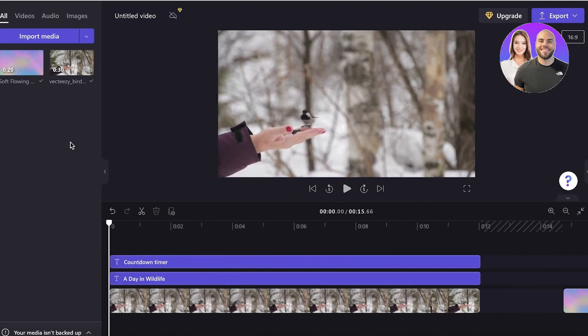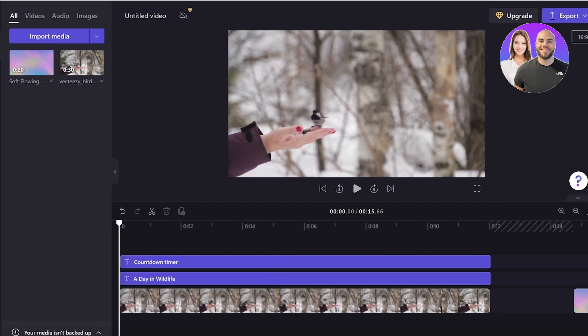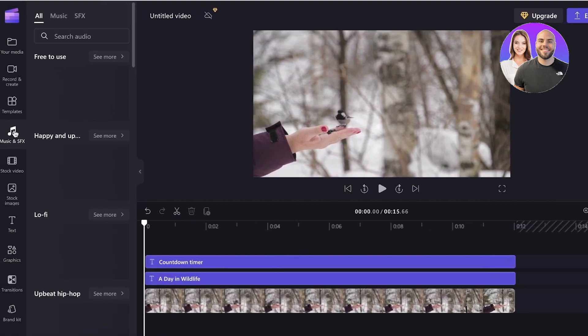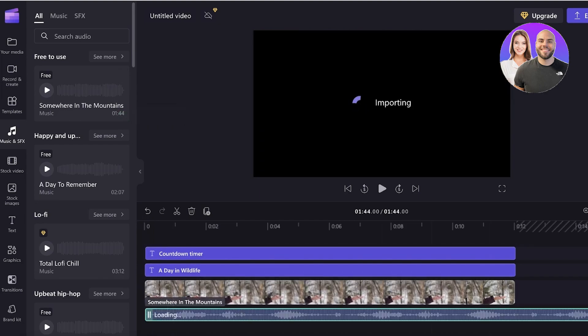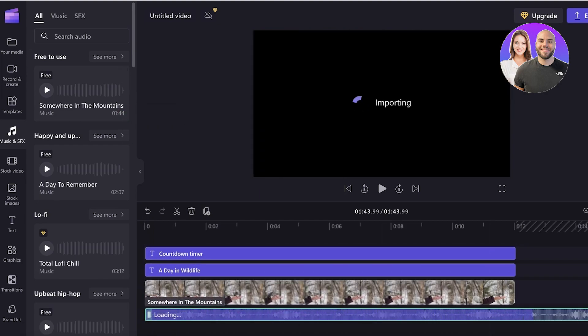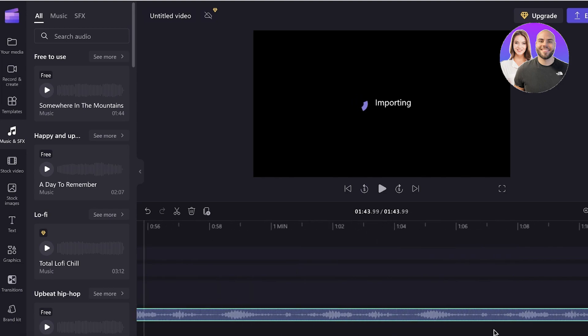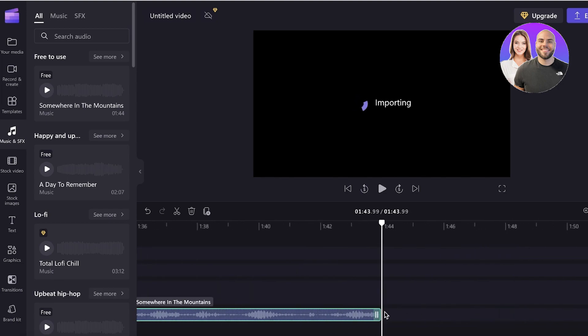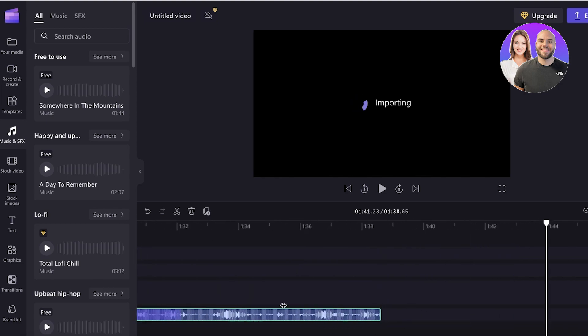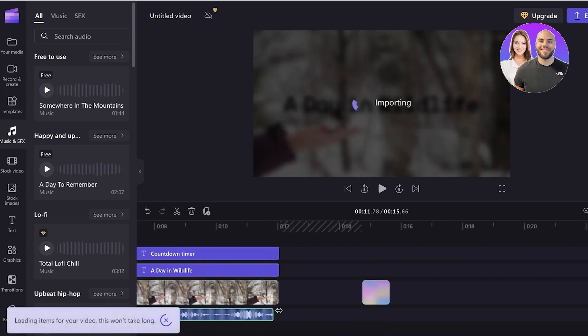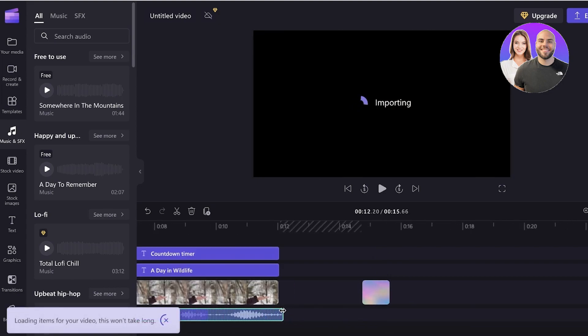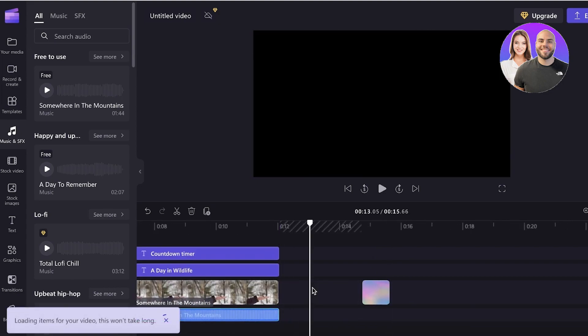So starting off, if you go into the music and SFX and you take a look at whatever music you have added, so we can click on the music over here and we're just importing some music over here, somewhere in the mountains. And you can trim the music in accordance to however much you need. I'm just going to trim it like so.